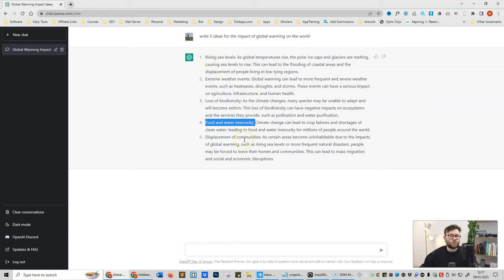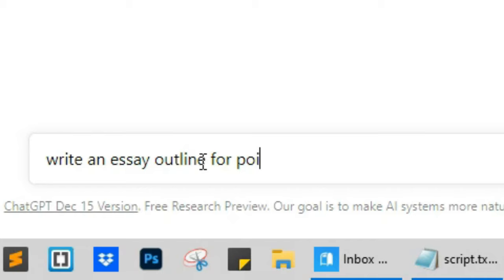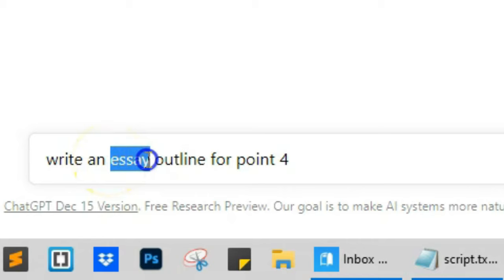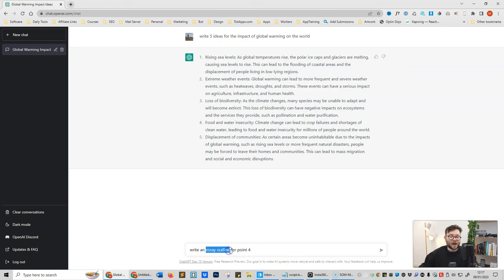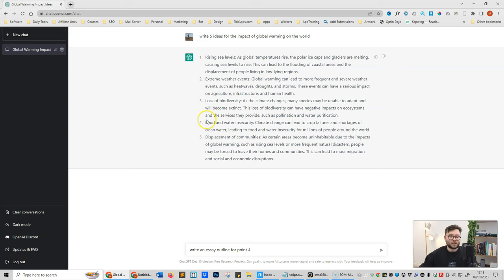Now we can ask ChatGPT to expand on the previous information that it's generated for us, and to do this it's a really simple command. So all we're going to do is say write an essay outline for point four. See, all we've done here is said write, so we're telling it we want it to write for us, and then we're getting specific with what style writing we want, which is an essay outline. And then instead of us rewriting this idea here, we're just saying point four because ChatGPT remembers the past information it's generated for us in a thread.